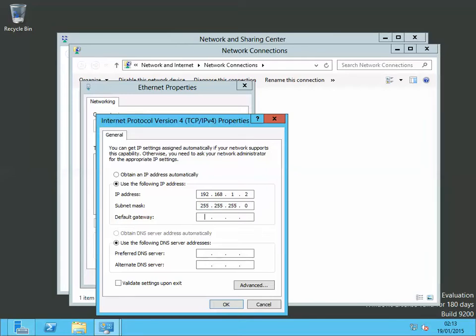My default gateway is 192 dot 168 dot 1 dot 1.